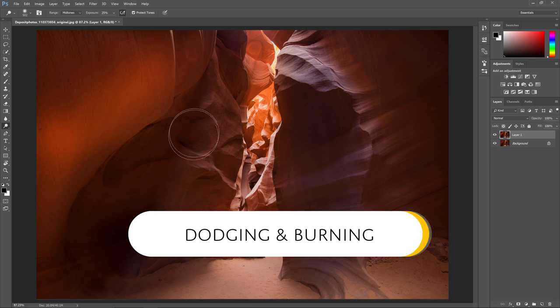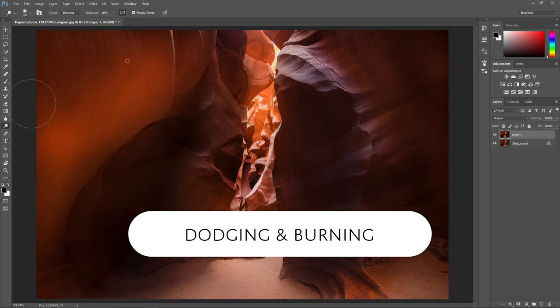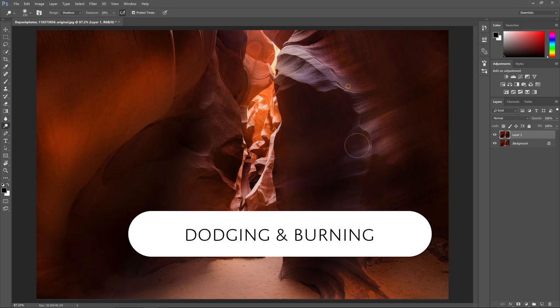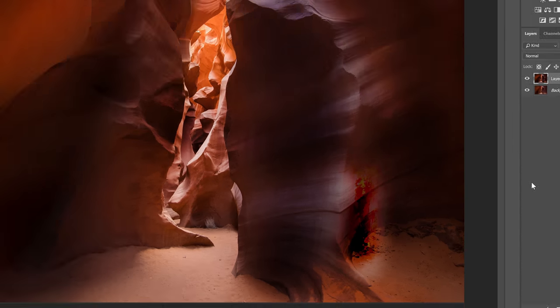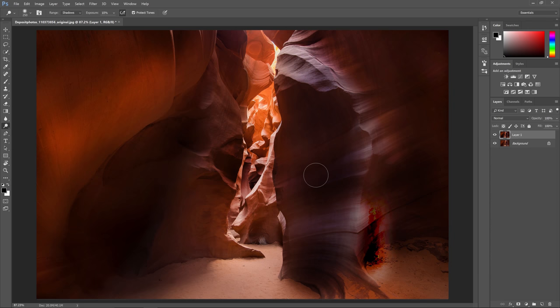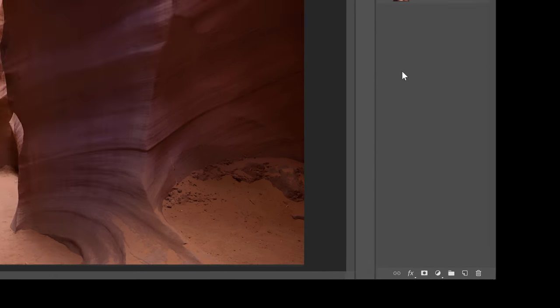Hello and welcome to Denny's tips. In this episode you'll learn one of the most popular retouching techniques that can be used in landscape photography, portrait photography, architecture and more. It's called dodging and burning.